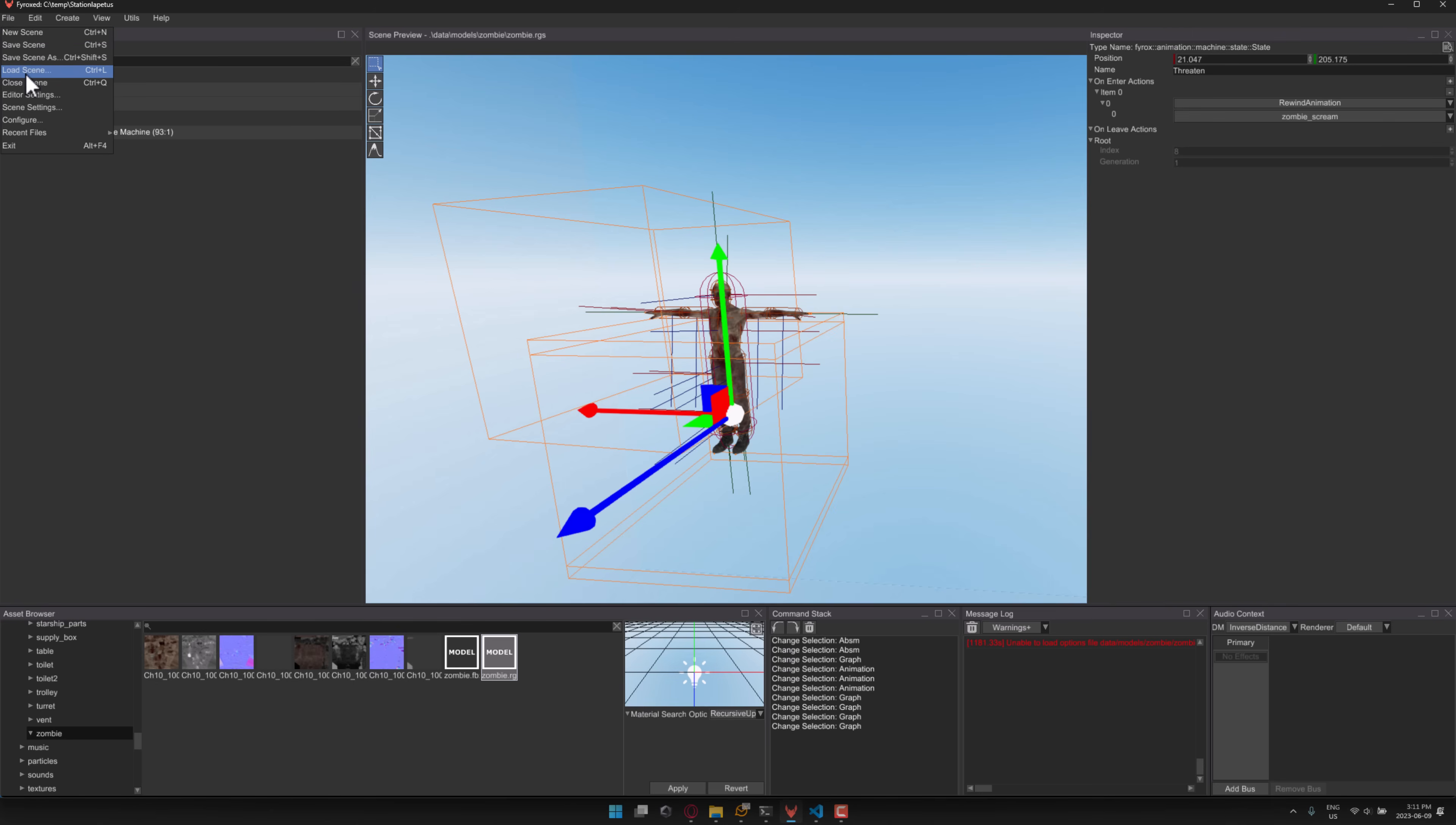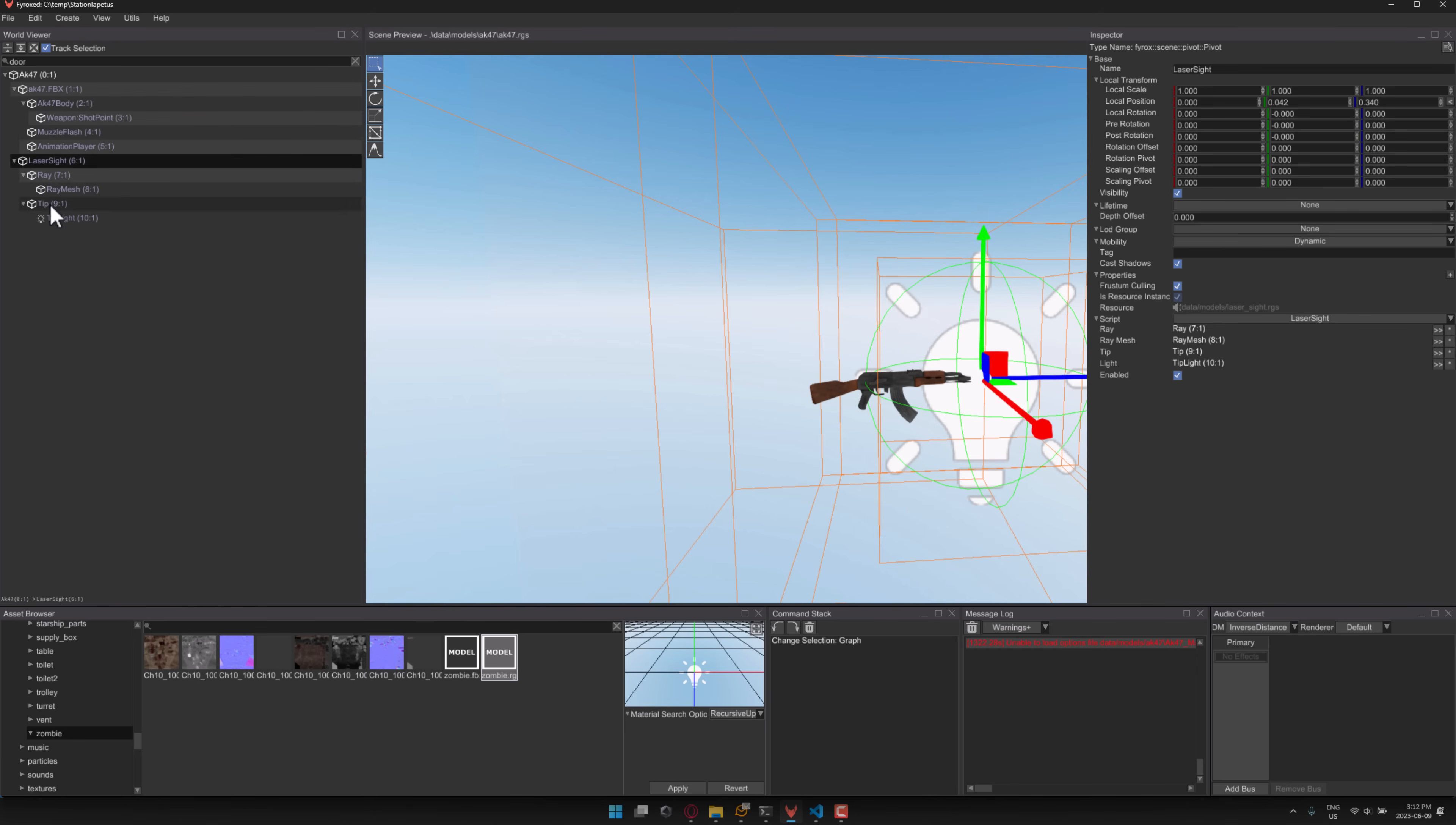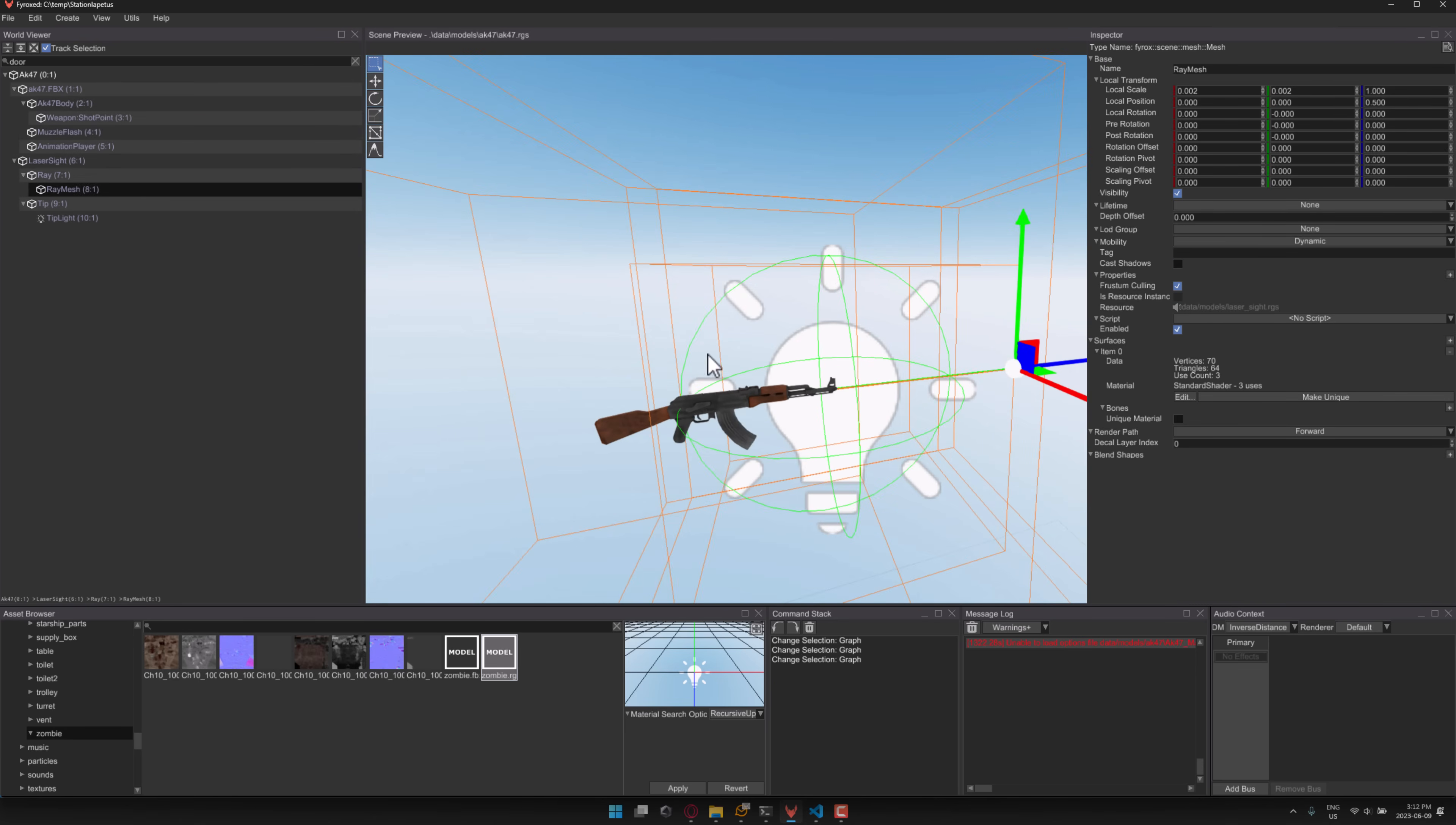So let's load up a different simpler scene. And this is just a gun model. So go down here. There's an AK-47 model right here. We'll open up the RGS file for it. And done. All right. So here you can see it's made up of the model, the stuff that goes together. Also here we've got a laser sight here. The ray that's cast out of the laser sight. And so on.